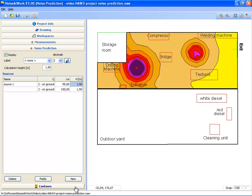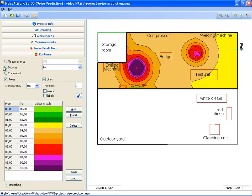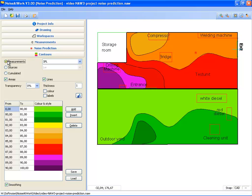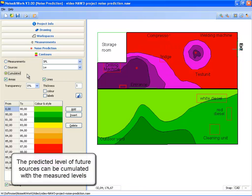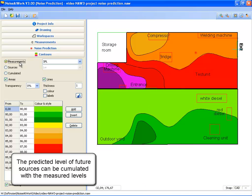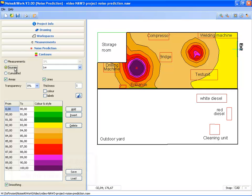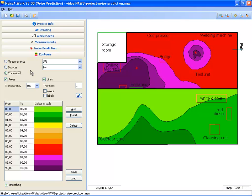Switching back to the Contours tab page, here you can select to see the noise levels based on sources or to see the noise levels based on measurements. However, if these two sources will be placed in the future and the measurements are the current situation, you can select the accumulated levels. Now you see the accumulated levels of the measured noise levels and the calculated noise levels — the accumulated situation is a prediction of the future where two new sources are present in the workspace.